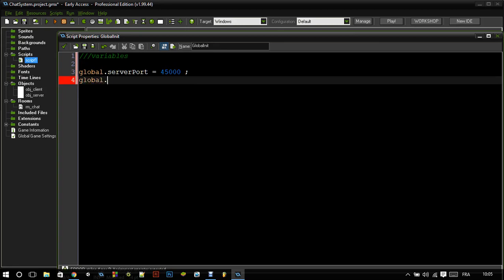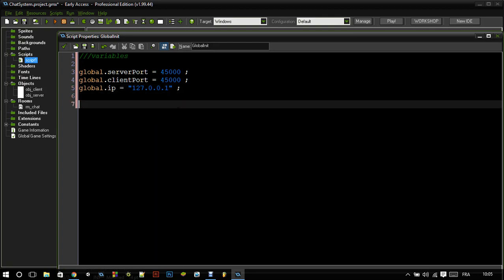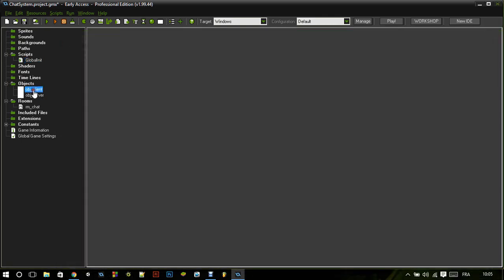And of course a port for the client. We also need an IP address. And actually that's all we need to have right now.